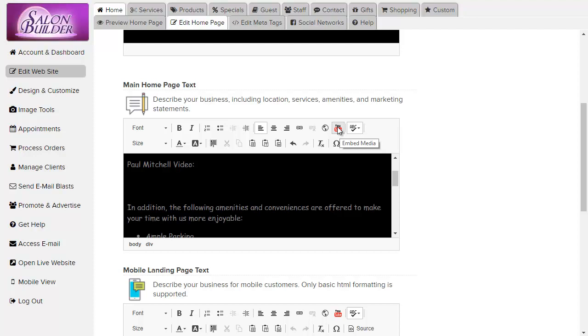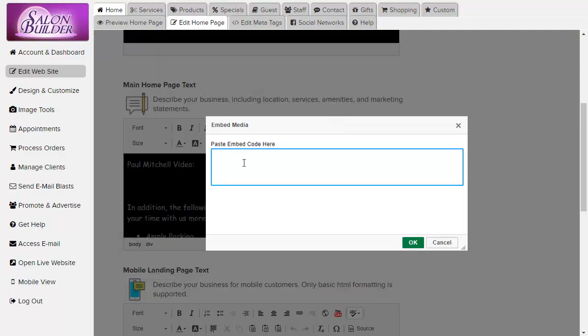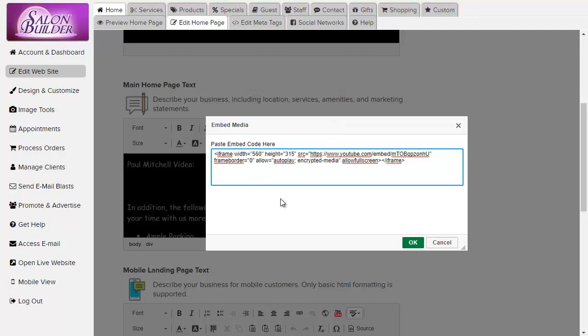When this pop-up box appears, press Ctrl-V or Command-V on a Mac to paste the embed code from YouTube into this box. Then hit OK.